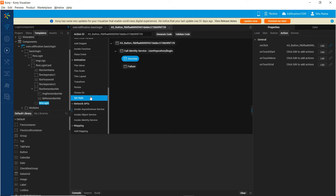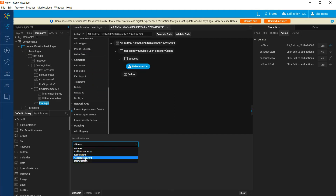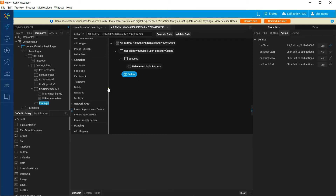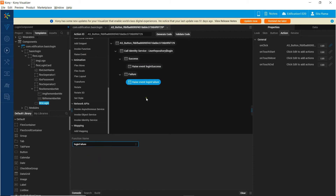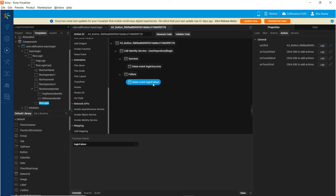In the success callback, we want to raise an event of login success, and in the failure callback, raise an event of login failure. In the login success and login failure events, we want to pass the response that we got in case of login success and the error that we got in case of login failure.